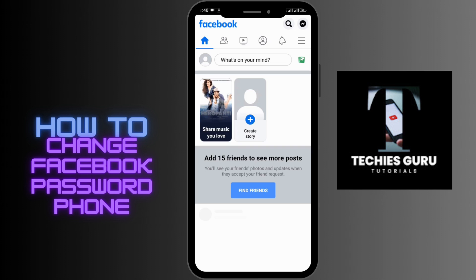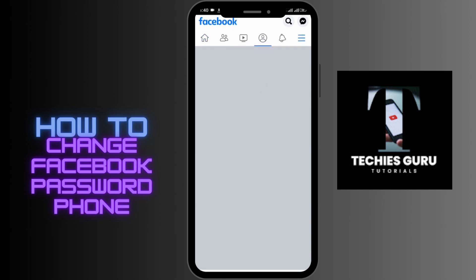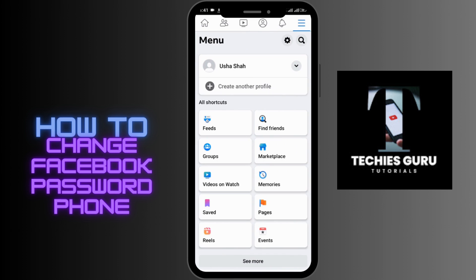In order to change the password, tap on the three-bar horizontal menu in the upper right corner. From there, go to the Settings option, which is right next to the search bar in the upper right corner.